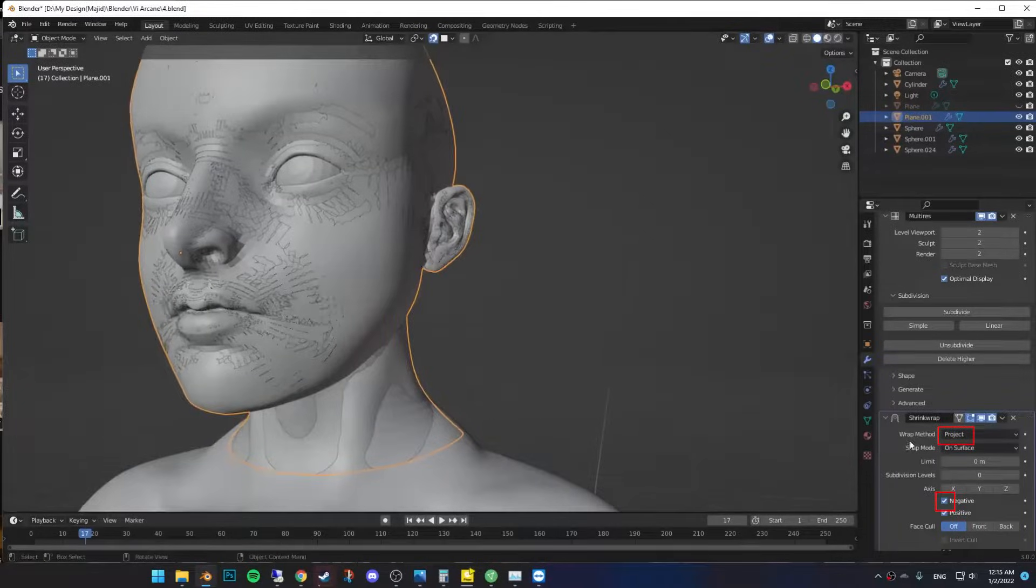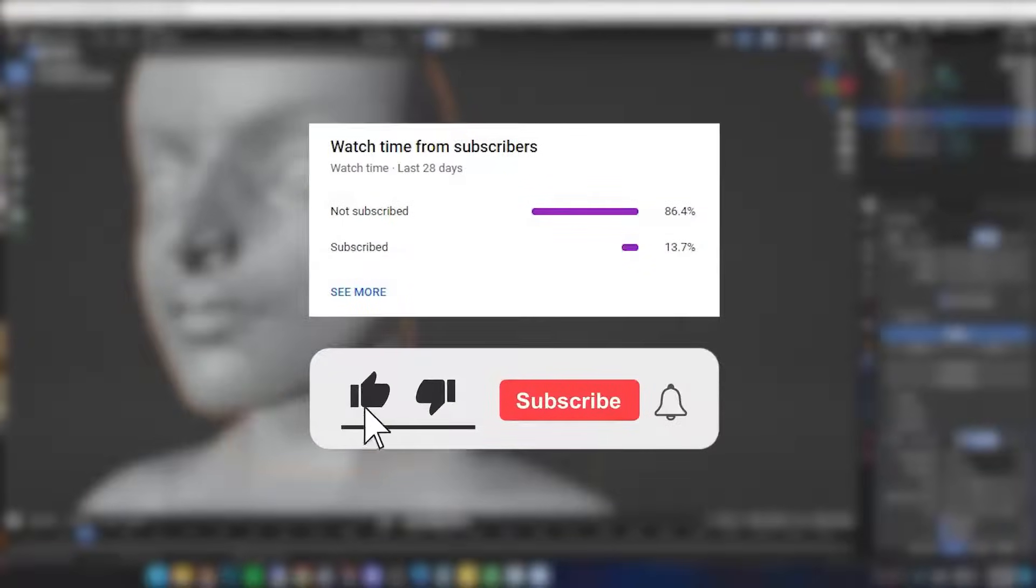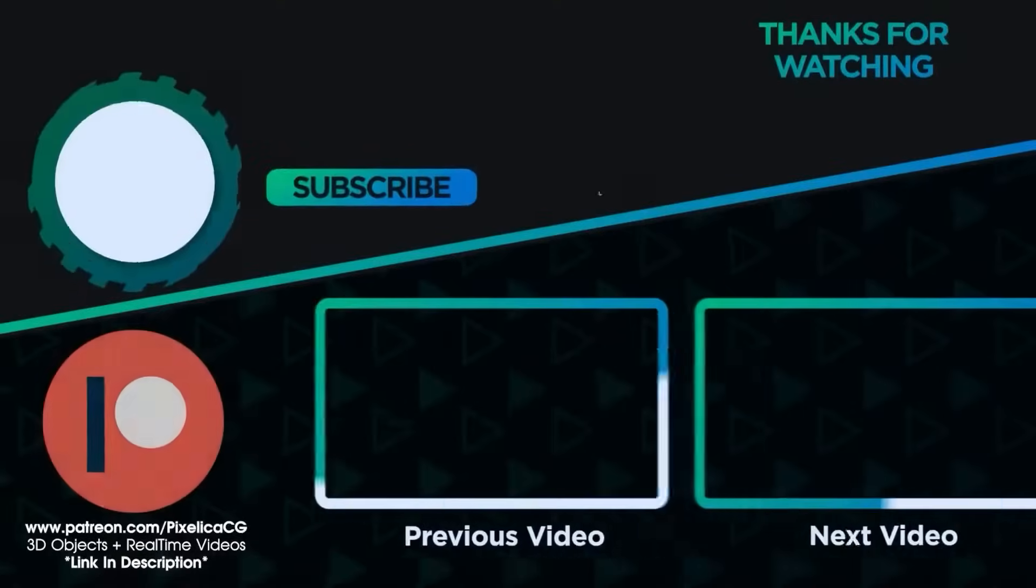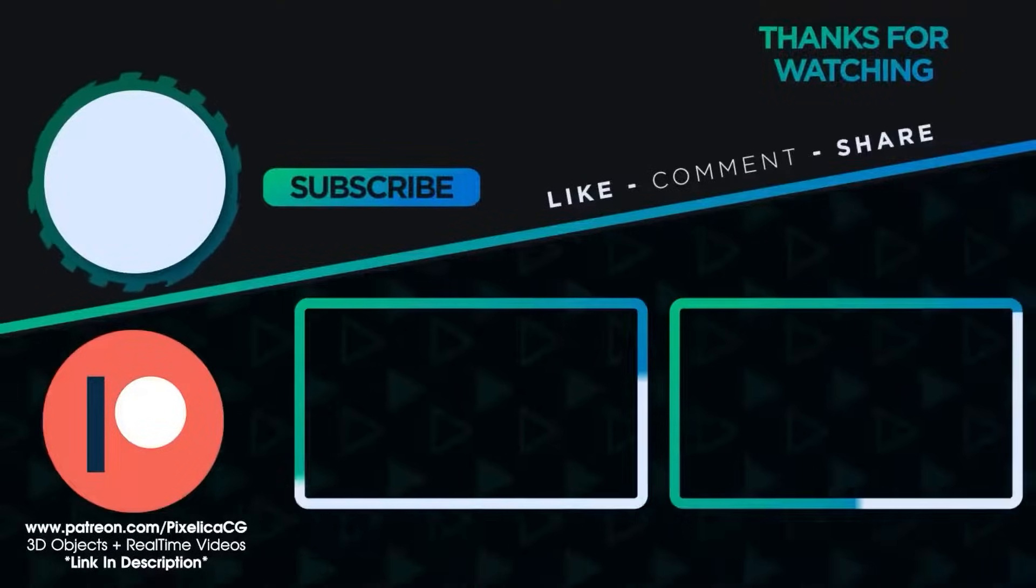Let me know in the comments if you're interested in whole body retopology video, and almost 90% of you are not subscribed. That's just... See you next week.